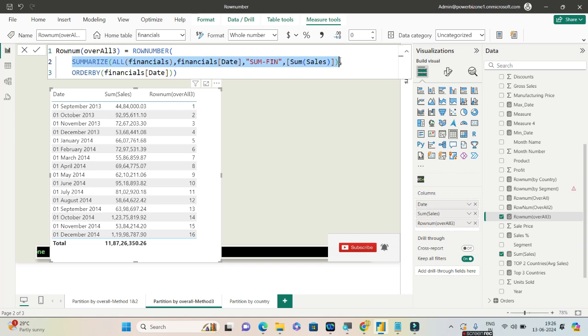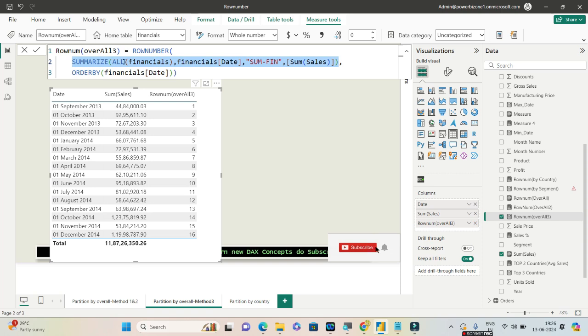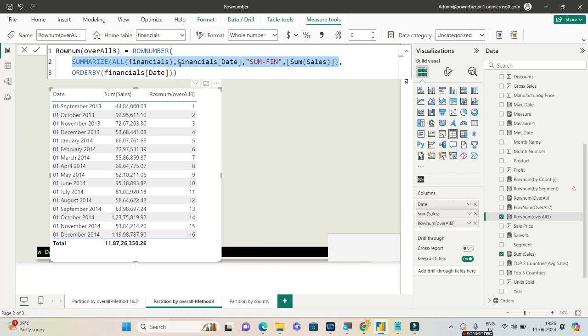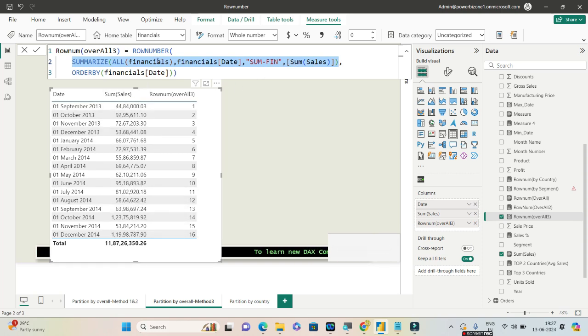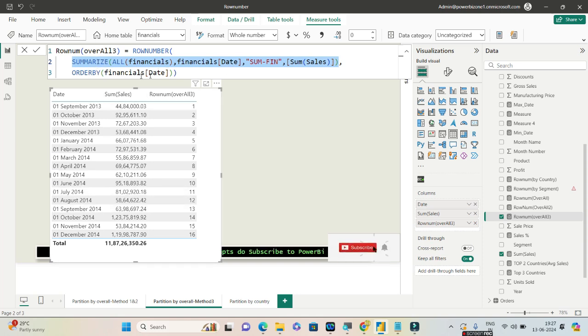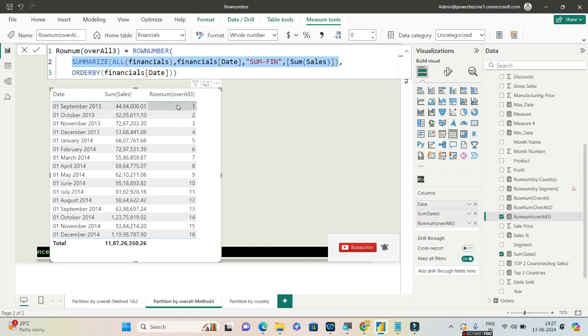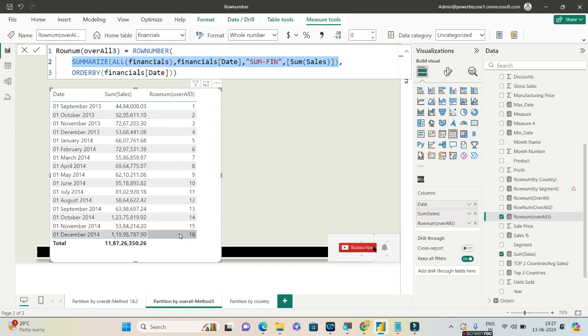Inside SUMMARIZE I can either use ALL or I can use ALLSELECTED. Inside SUMMARIZE you have to give a table expression and then we will do a group by based on financials date because this date is used in the visual and we are going to do a sum of sales which is also present in the visual. If you use both the columns which are present in the visual and do a SUMMARIZE and then do an ORDER BY on the date column, you will get the exact same thing that we showed earlier, which is row number from one till sixteen.